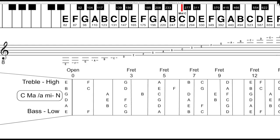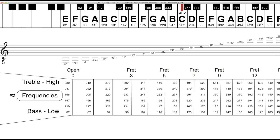To finish off here, some images that might be helpful. Here's the letter names of the key of C major. And here are the frequencies on the staff and fretboard.